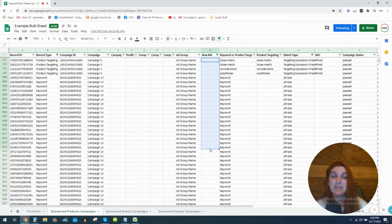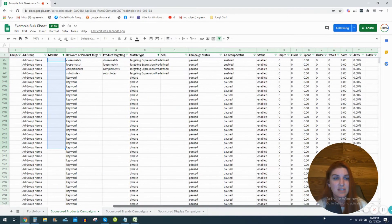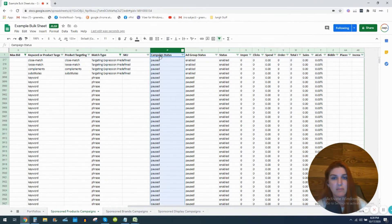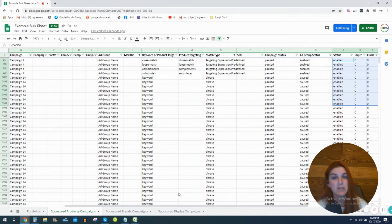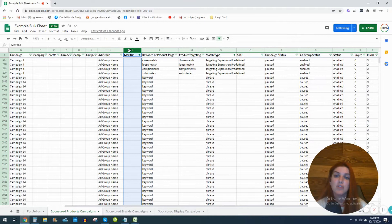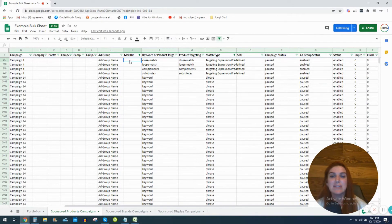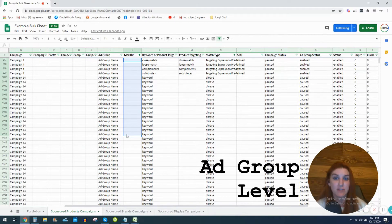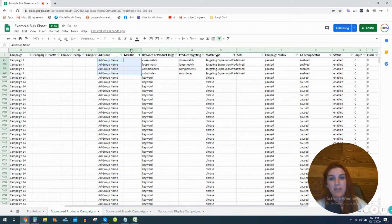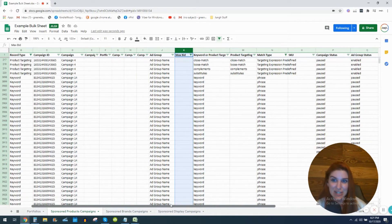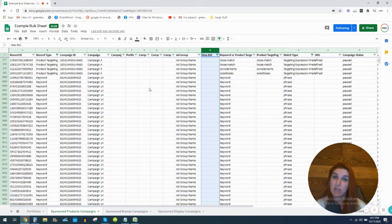This is an issue because if some of these targets weren't performing well, or if I wanted to unpause a paused campaign and raise my bids, I have no idea what my bids are currently set at. Anything showing blank in your max bid column means that particular bid is equivalent to the bid set at the ad group level — so whatever my bid is at the ad group level, that's what my max bid is here. And it's kind of a pain to find.